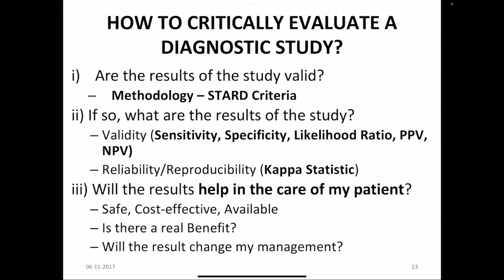How to critically evaluate a diagnostic test: Are the results of the study valid? Look at the STARD criteria. What are the results? Look at validity and its parameters, and reliability and its parameters. Will the results help in the care of my patient? Look at safety, cost effectiveness, and availability; look at whether there is real benefit present; and ask yourself whether the result of the test changed your management.